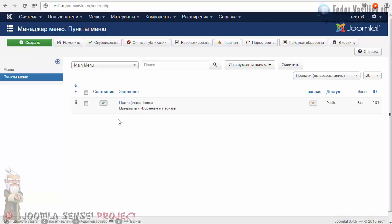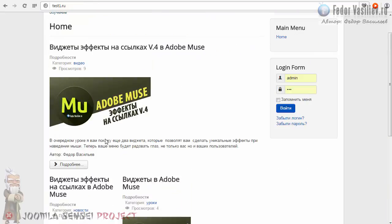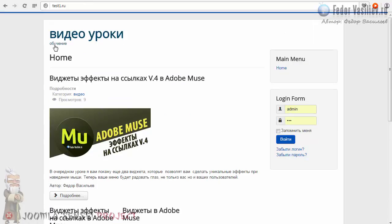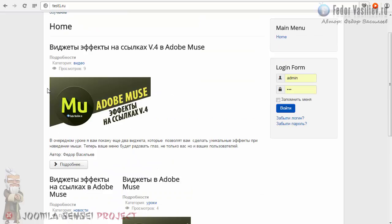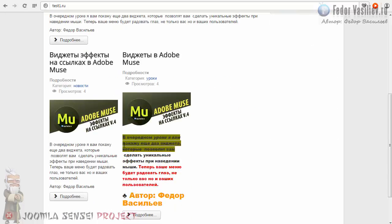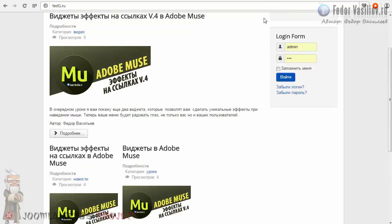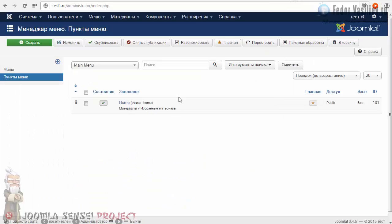Сейчас мы немножко поговорим о пункте меню «Главное». Вот это отображение постов — это непосредственно настройки самого пункта меню. Я хочу сделать так, чтобы у меня посты были одного размера, чтобы не делились на колонки. Вот сейчас мы этим и займёмся. Кликаем по пункту меню Home.